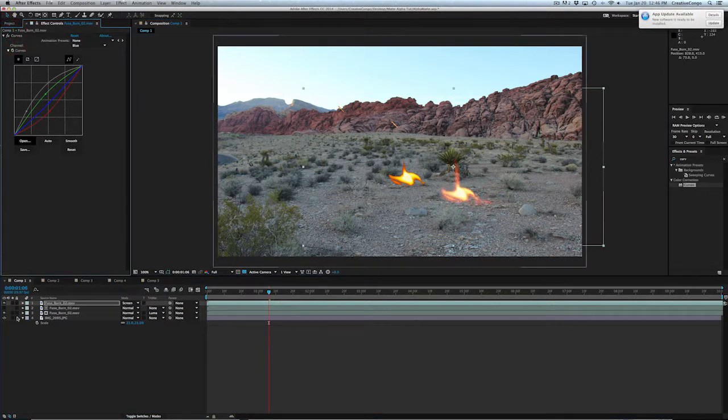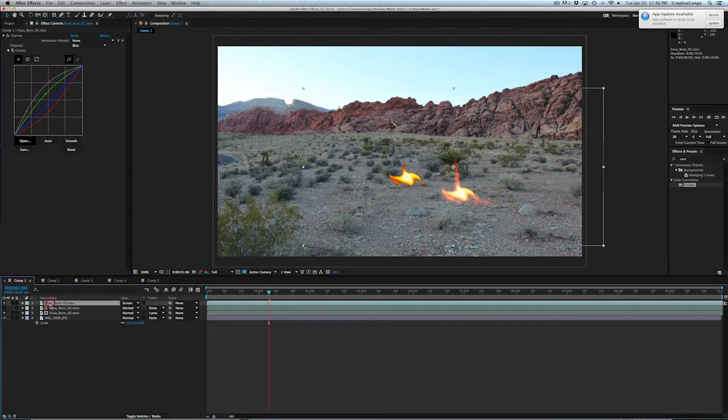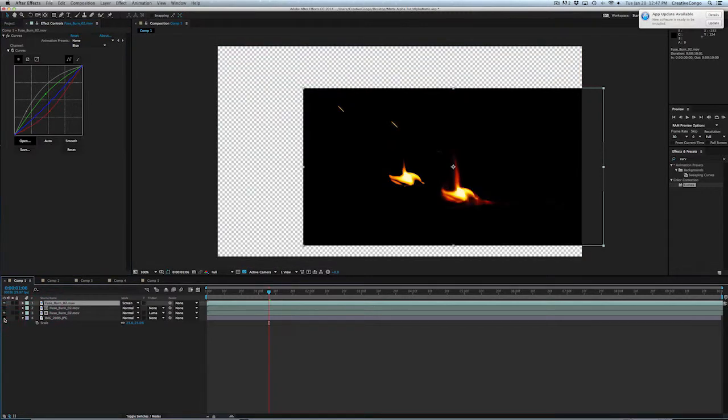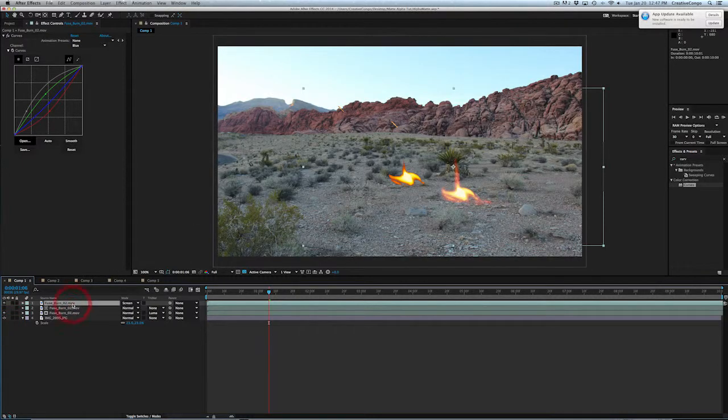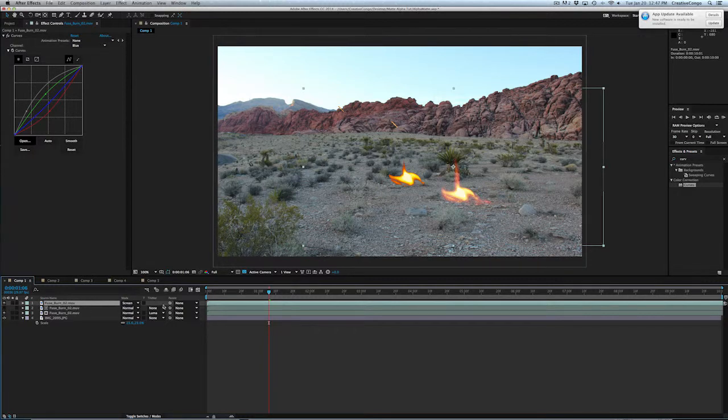But the other problem is if for some reason you have to pre-comp it, you put it into another comp, there's no real alpha channel. So these are two issues that I've had while trying to composite or even trying to put an image over another image.